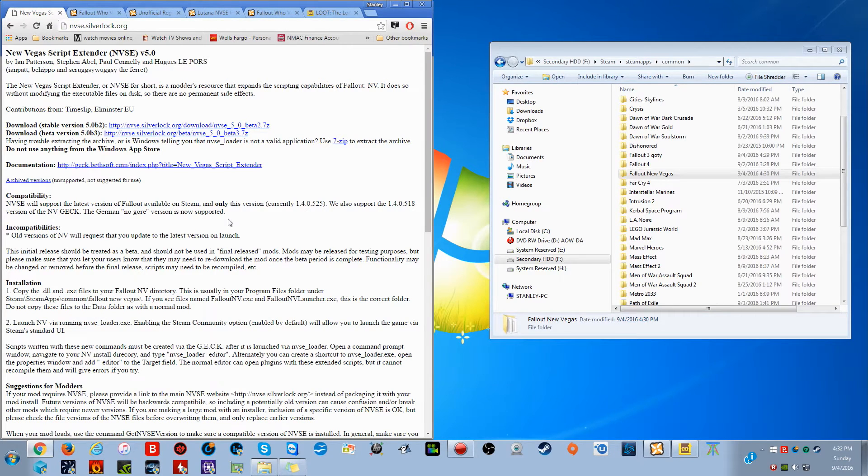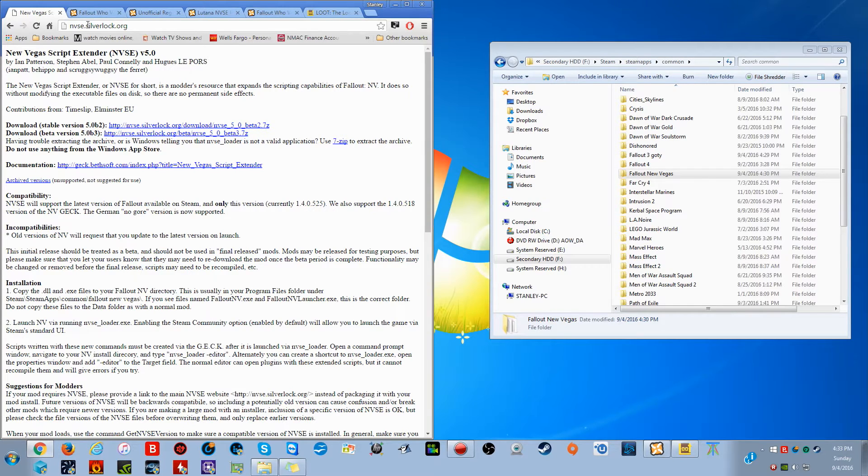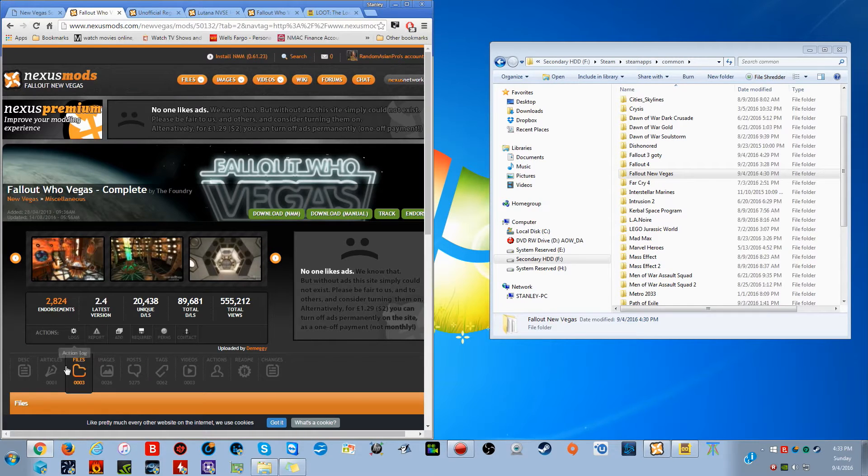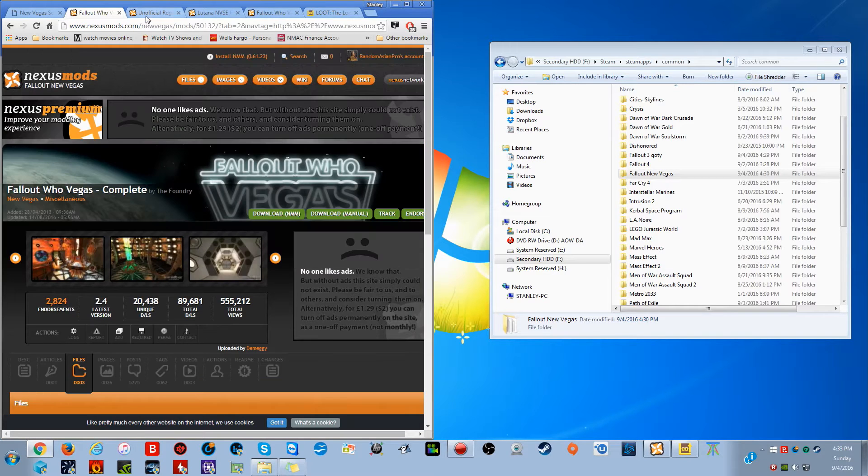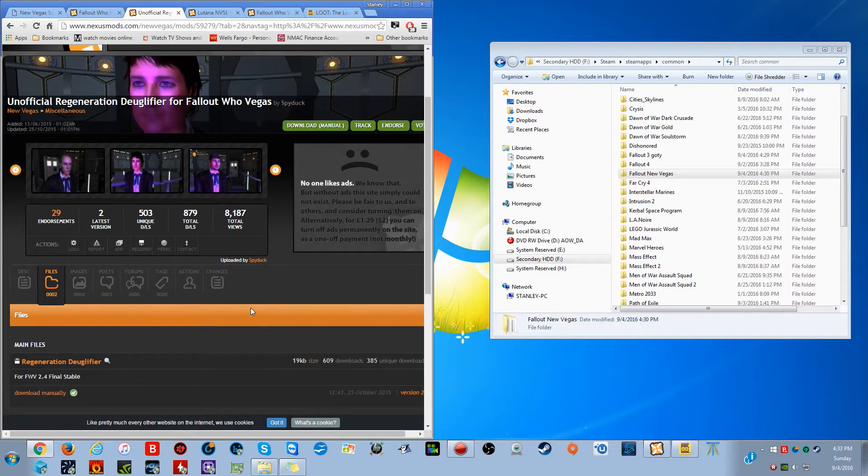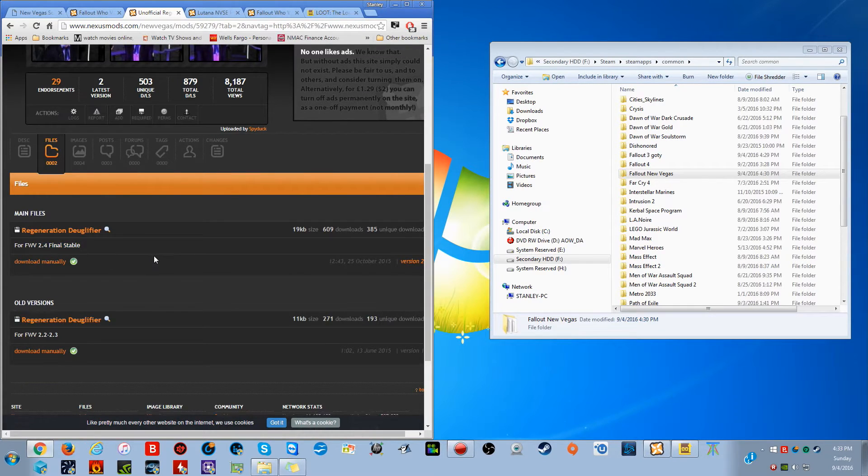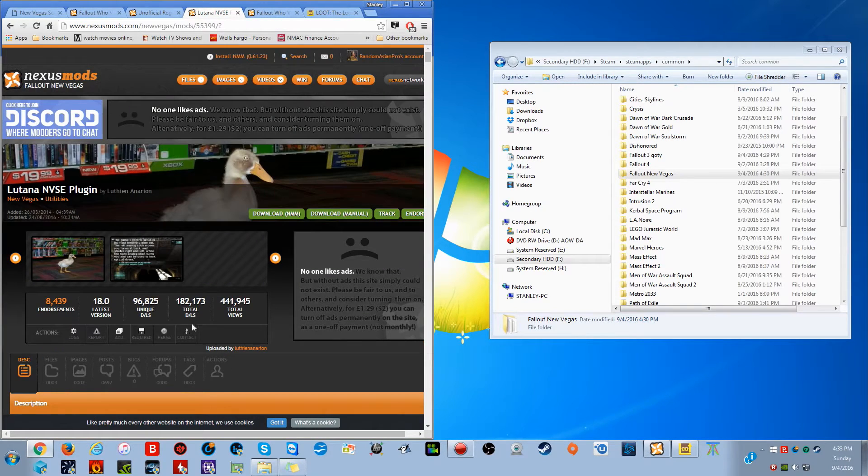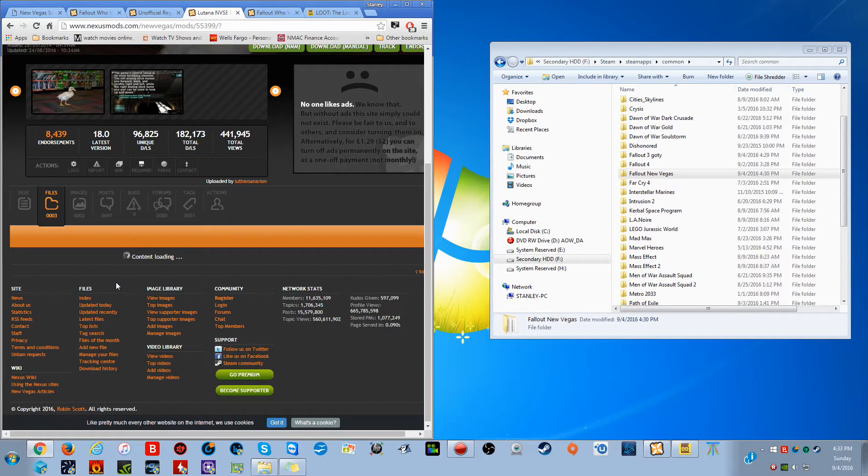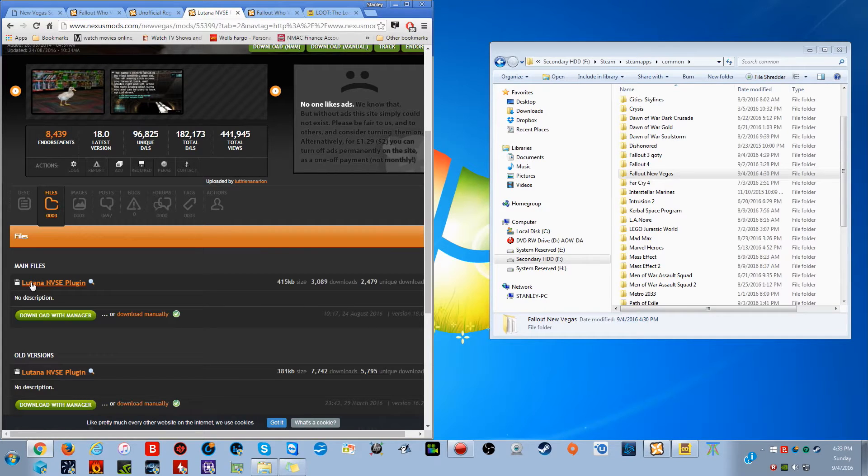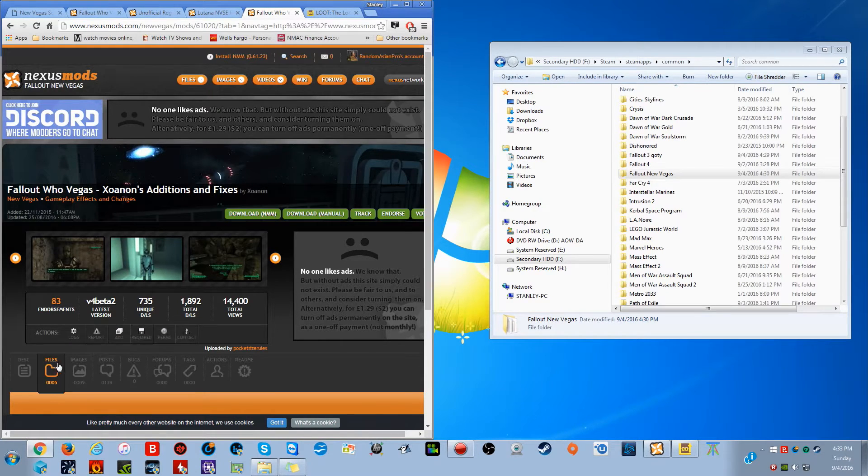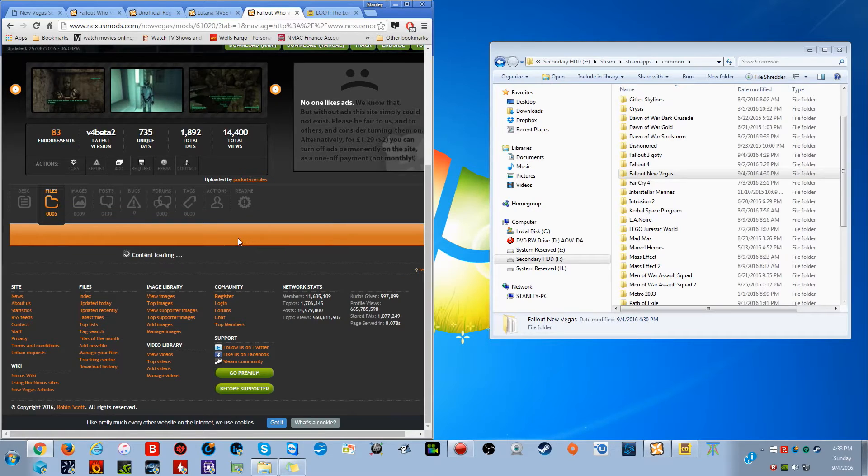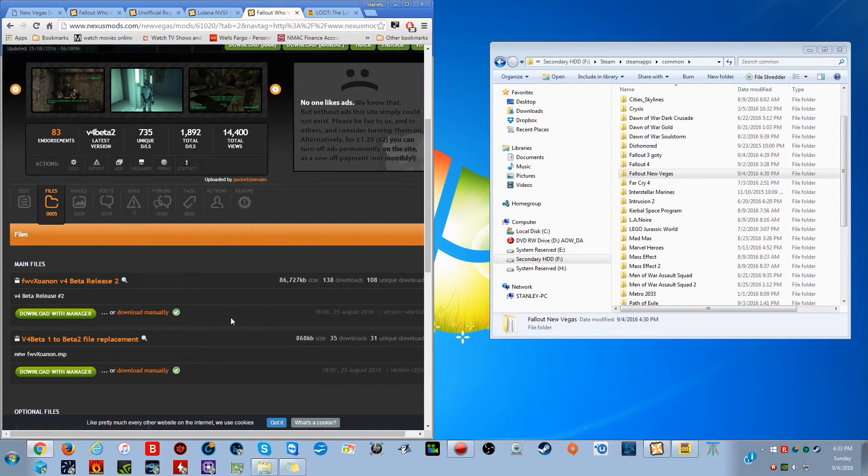So to begin, you're going to want to download, should I say, like seven things. You need to download and bring at least seven things to the party. You're going to need the NVSE 5.0 Beta 2.7 Edition, Fallout Who Vegas the 2.4 Final Stable Edition, the unofficial Regeneration Deglifier for Fallout Who Vegas the 2.4 Stable Edition, the Lutana NVSE Plugin, specifically that one right there, you're going to need that, the current version. Then you're also going to need to download Fallout Who Vegas the Exonon's Additions and Fixes, specifically speaking, this one right here, version 4 beta release number 2. That's what you're going to want.